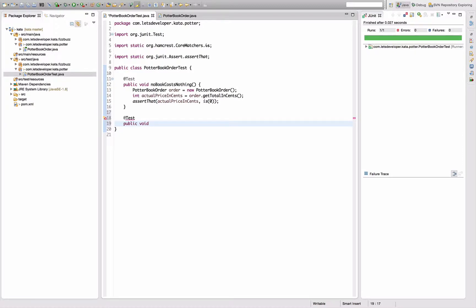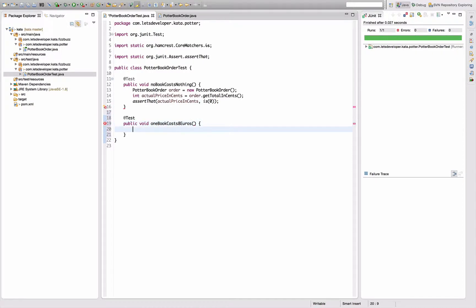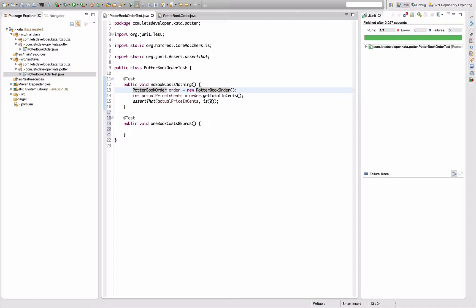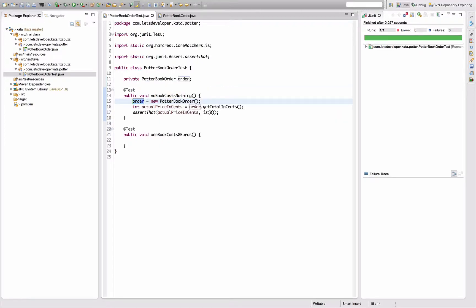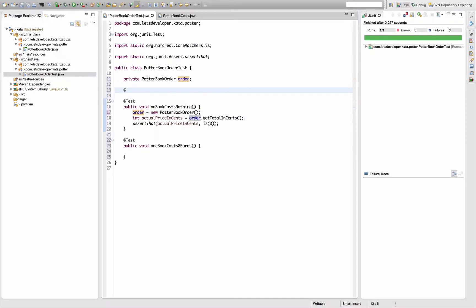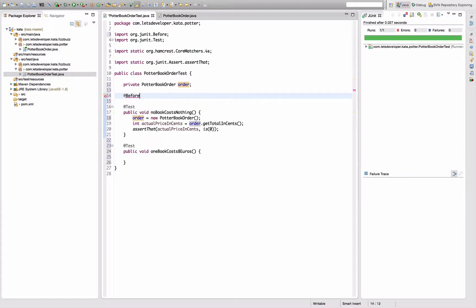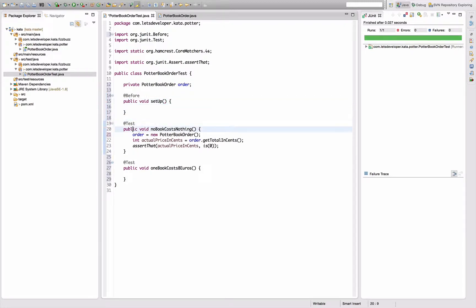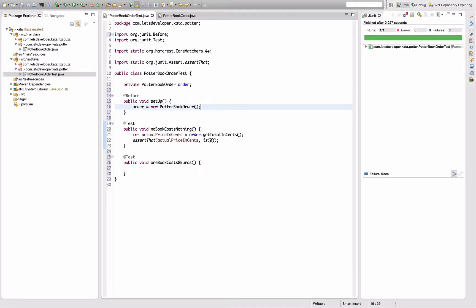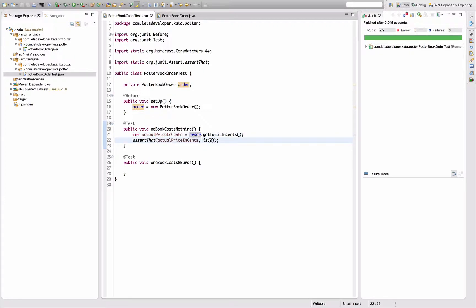Next thing I'm going to do is calculate the price for a single book actually. So we have public void one book costs eight euros. That's what the kata definition says. So at that point I want to create an order again. I'm going to factor this out here to reuse it. First convert that to field actually, and then do a setup method. Public void setup. And move this line in here. So tests should still run. Tests do still run.